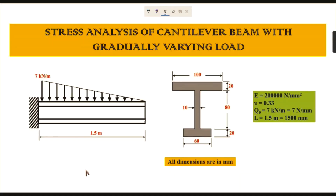Hello everyone, welcome to Mechanical Software Education channel. In this video we are going to learn about the stress analysis of a cantilever beam with a gradually varying load using ANSYS. Look at this drawing — it is a cantilever beam, and the length of the beam is given as 1.5 meters.